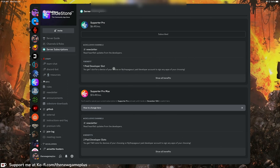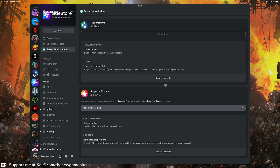In order to get access to eSign, you need to become either a Supporter Pro or Supporter Pro Max in the SideStore Discord server.